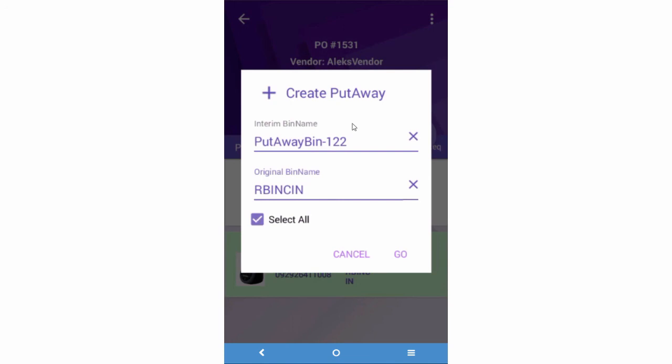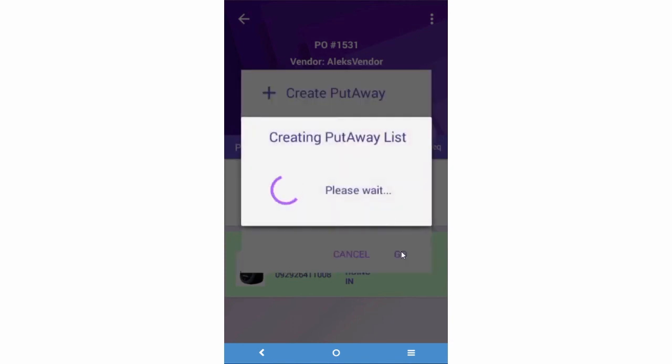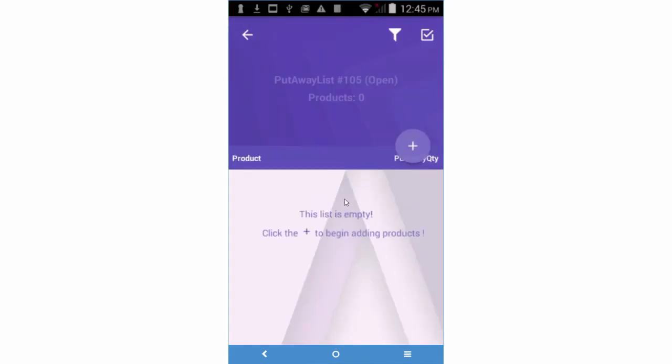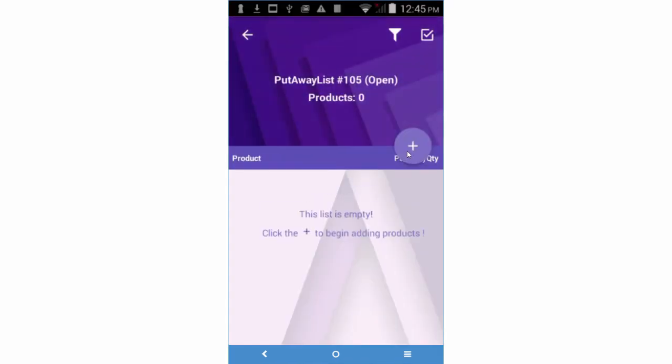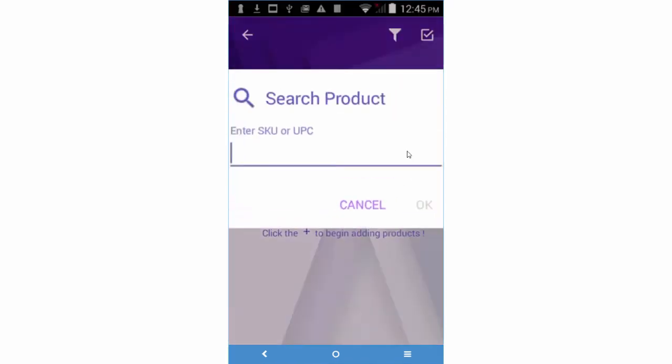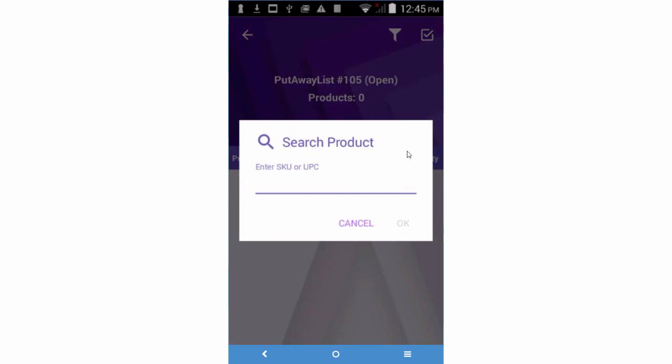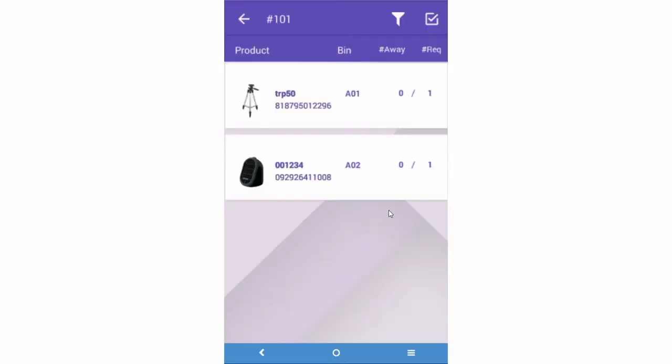If that's the case, leave the Select All option unchecked and press Go. Then slide the screen down and press the plus sign to add products to a list. The products and quantity will be added to a put-away list.